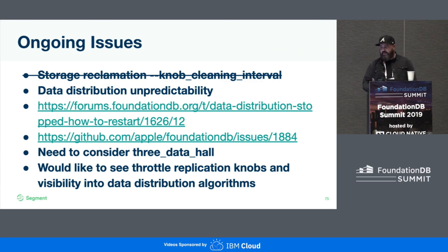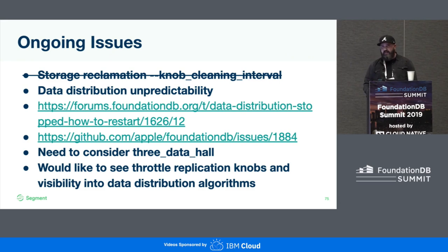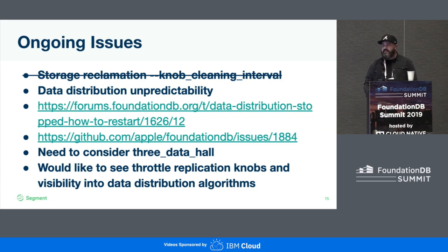Some ongoing issues: one is data distribution unpredictability — it's probably predictable, but we're not exactly sure how it's behaving, so some more observability or metrics around that would be great. We need to internally consider three data hall. We're running across three AZs and doing triple replication now, and I think that's really ideal if you have five locality zones, so three data hall would be better for us with three AZs. And I'd like to see some ability to throttle things like healing, to trade off latency for recovery or healing time.